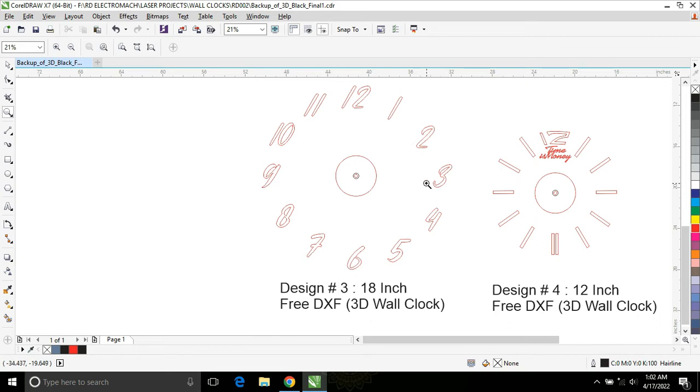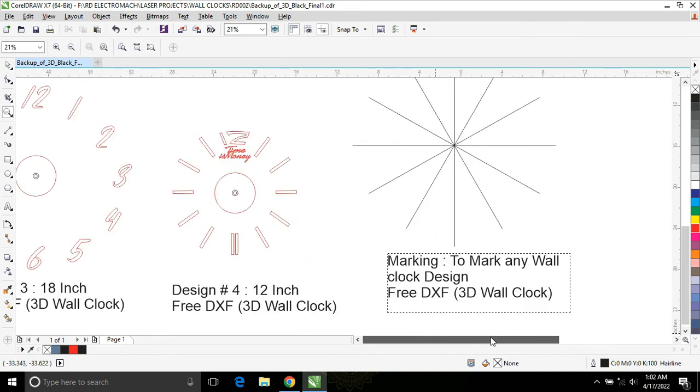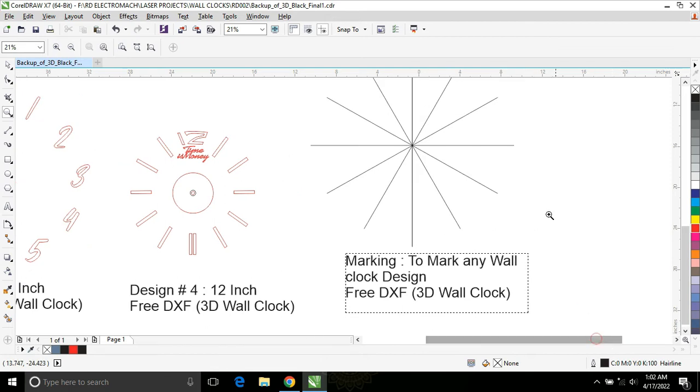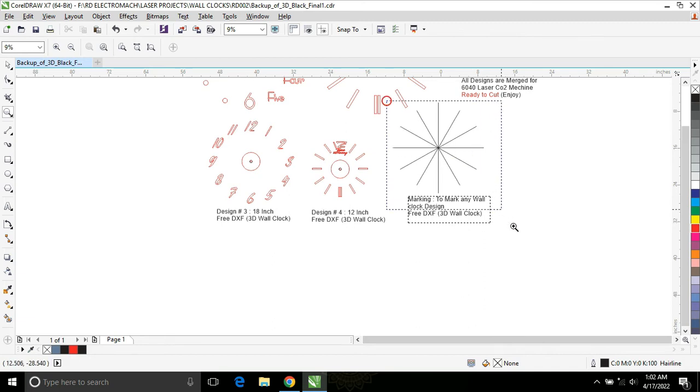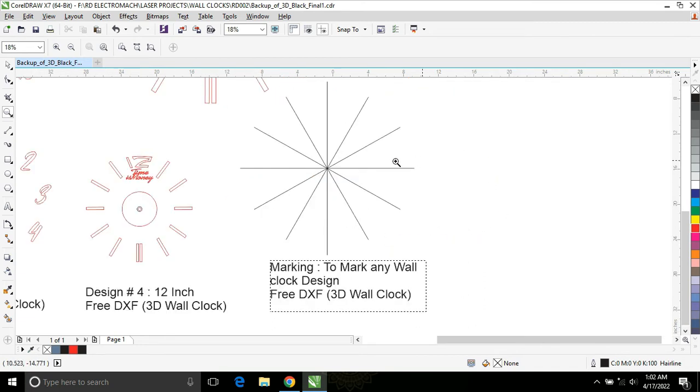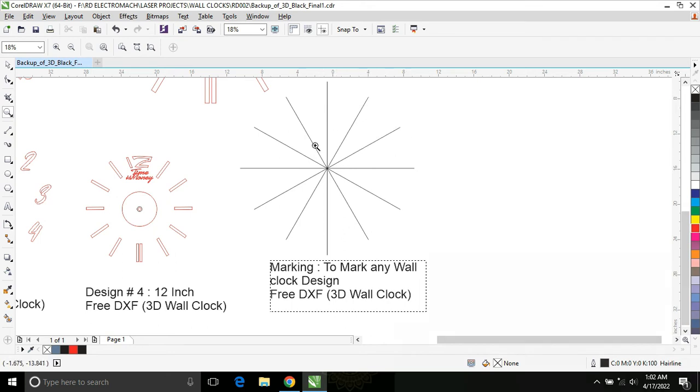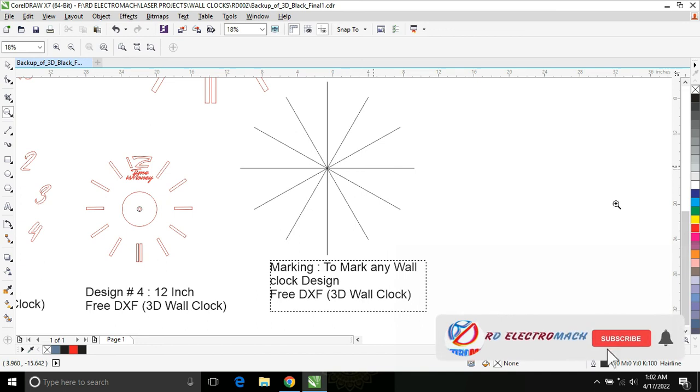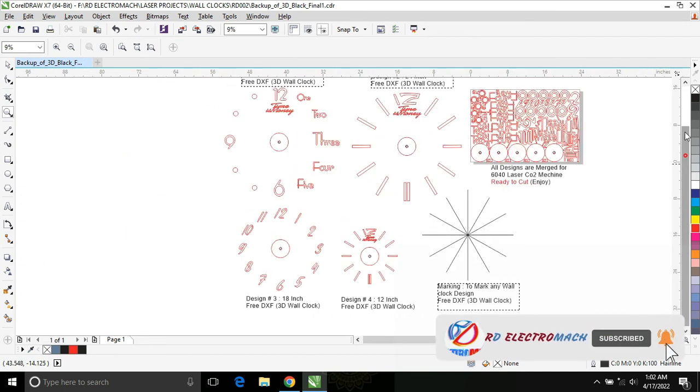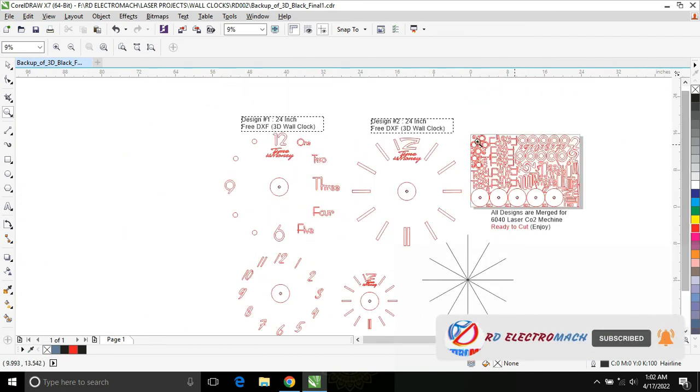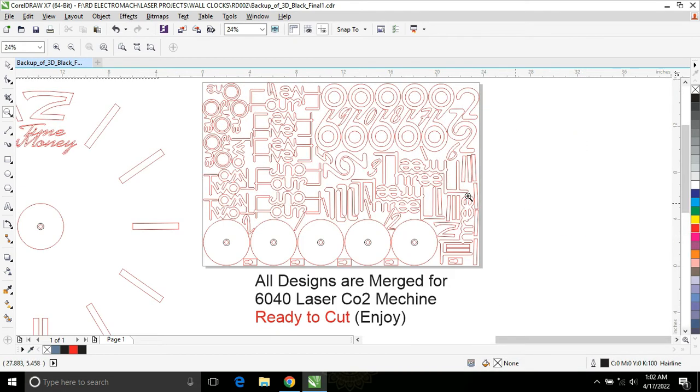I am also providing you marking for future purposes. You can also make your own design by using this marker. In here I placed all these designs into one file. All the designs are merged for 6040 laser CO2 laser machine and it is ready to cut.